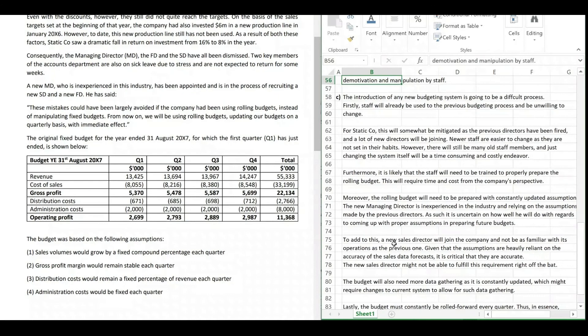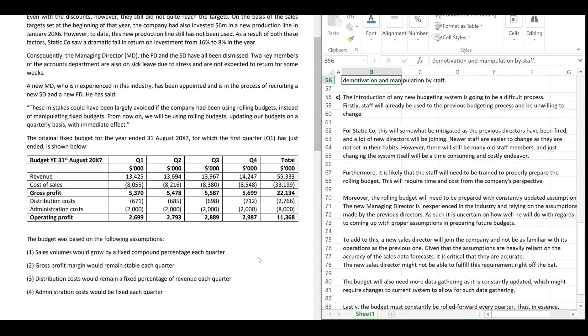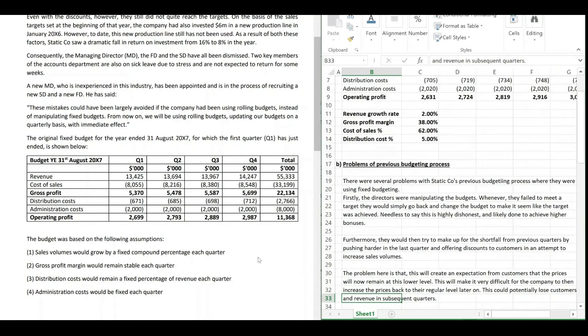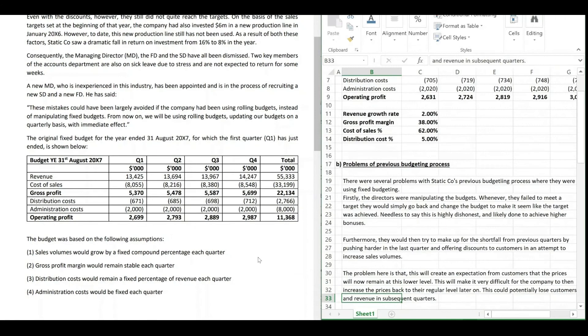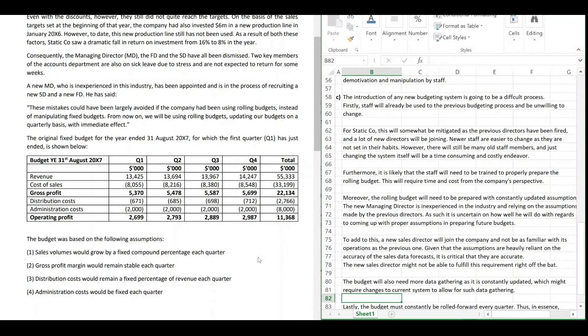Hopefully you benefited from this video and got a better idea of the rolling budget calculation. Remember: always start with the actual numbers for quarter one, base your assumptions on those actual numbers, and only use budgeted numbers if the actual numbers don't allow you to make the assumption. Give proper headings to your answers when there are multiple requirements, and keep an eye on the marks to manage your time properly. See you next time!